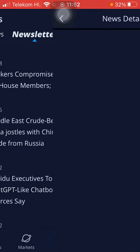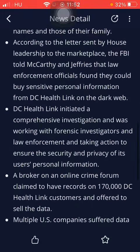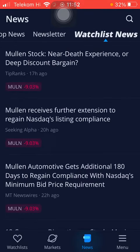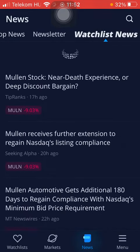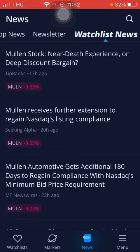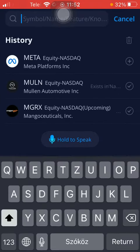Here you can see newsletter and news details. You can check out the watchlist news as well. You can use the search bar if you are searching for a particular article by tapping on the search icon in the upper right corner of the screen.